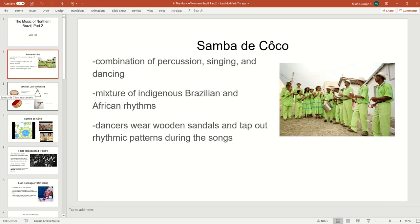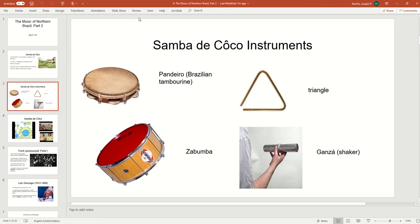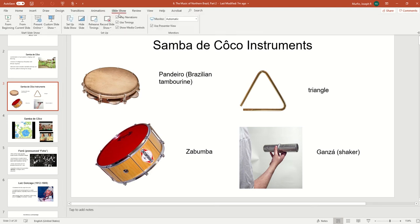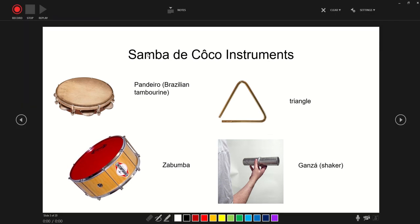What I'm going to do is add some narration on top of the slides. And then when students access the slides online, they can hear my narration on top. So it's very easy to do — I'm just going to go to Slideshow, Record Slideshow.